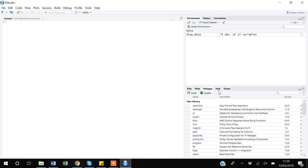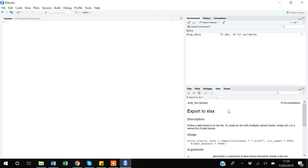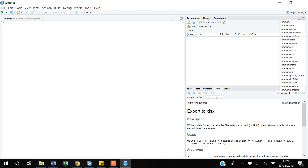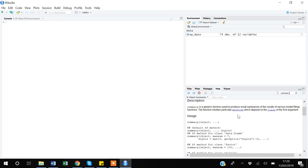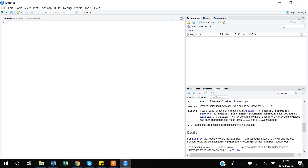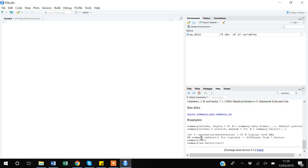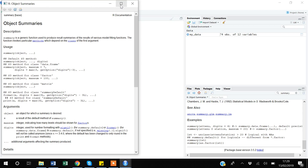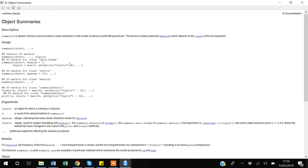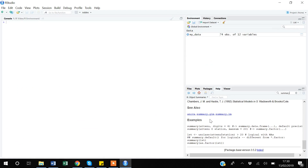The Help tab is especially useful for beginners. Suppose you want to learn the 'summary' command — type '?summary' and press Enter. R will show an explanation of the command and usage examples. There is a maximize button you can use to get a larger view of the Help window.